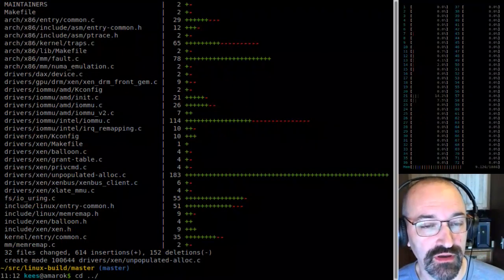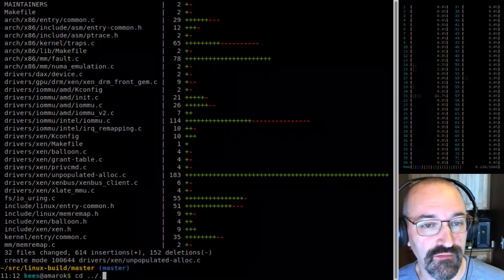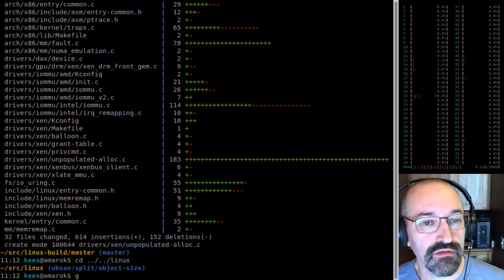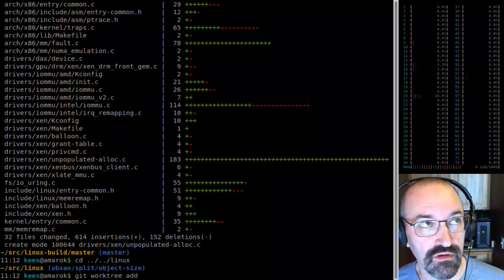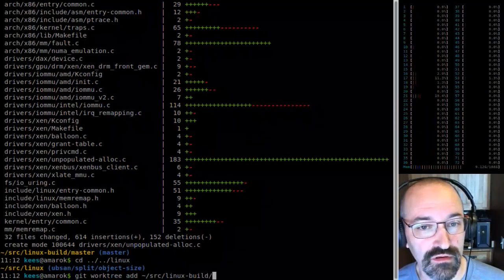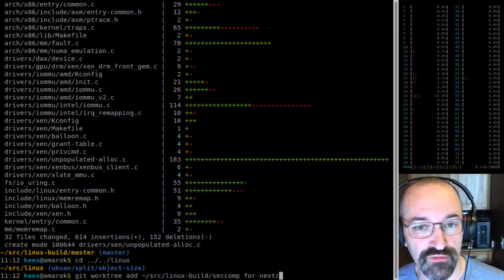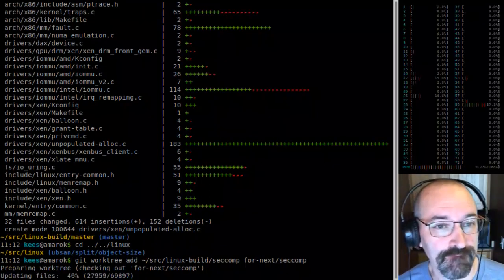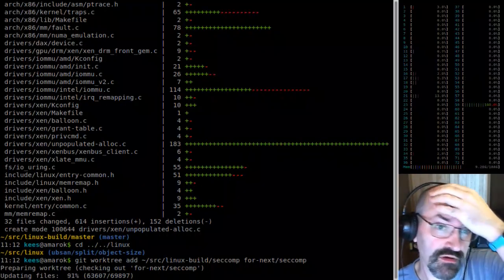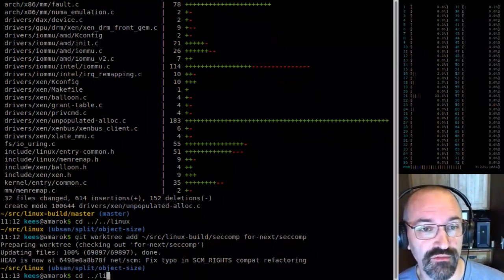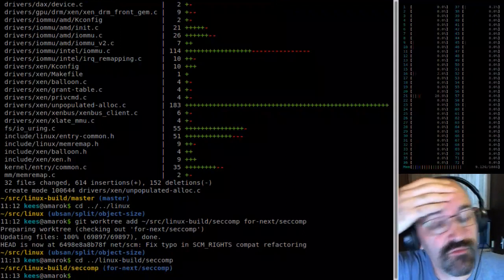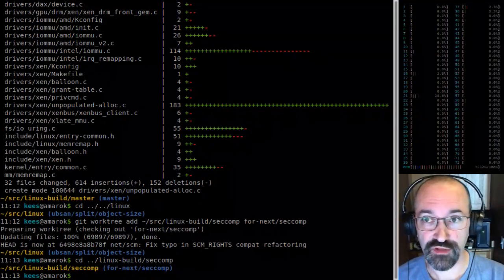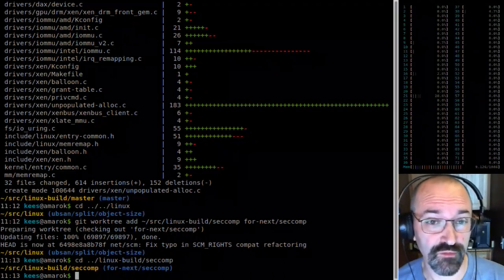I have a seccomp tree, so I'm going to set up a work tree in my for-next seccomp tree. That way I can have multiple trees sitting around and switch back and forth easily without having to worry about where I am.